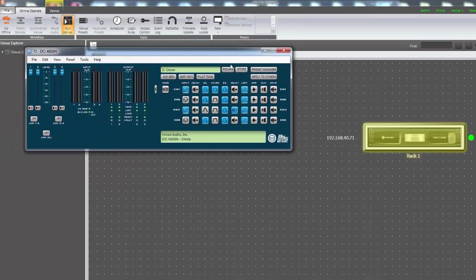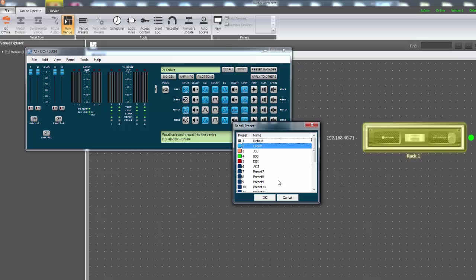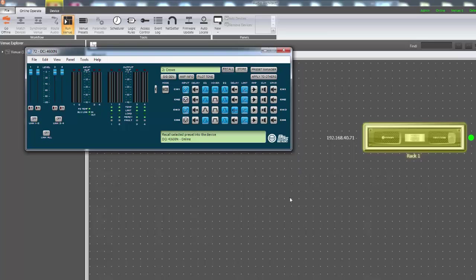To activate the factory reset, double-click on the virtual representation of the amplifier to open its default control panel. Next, click on Tools, Factory Reset.